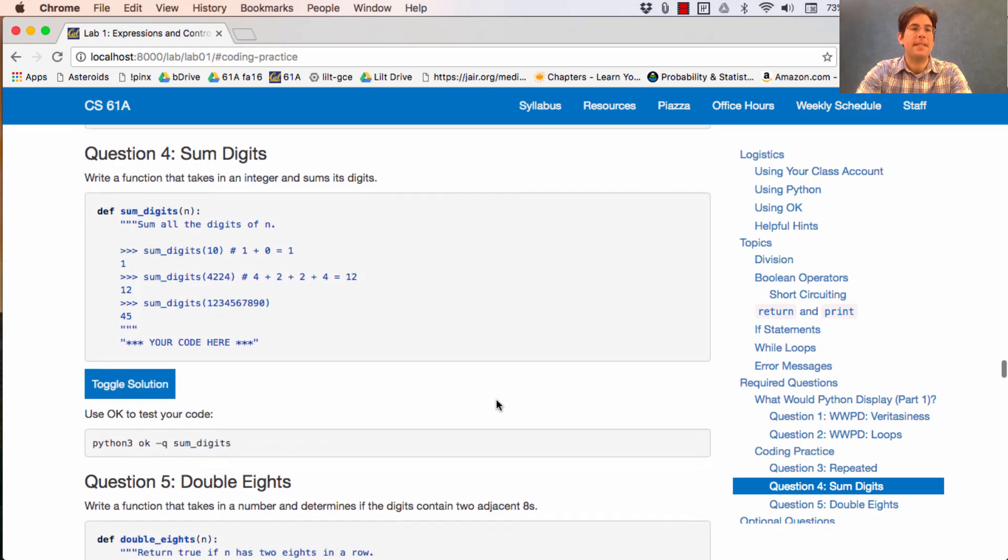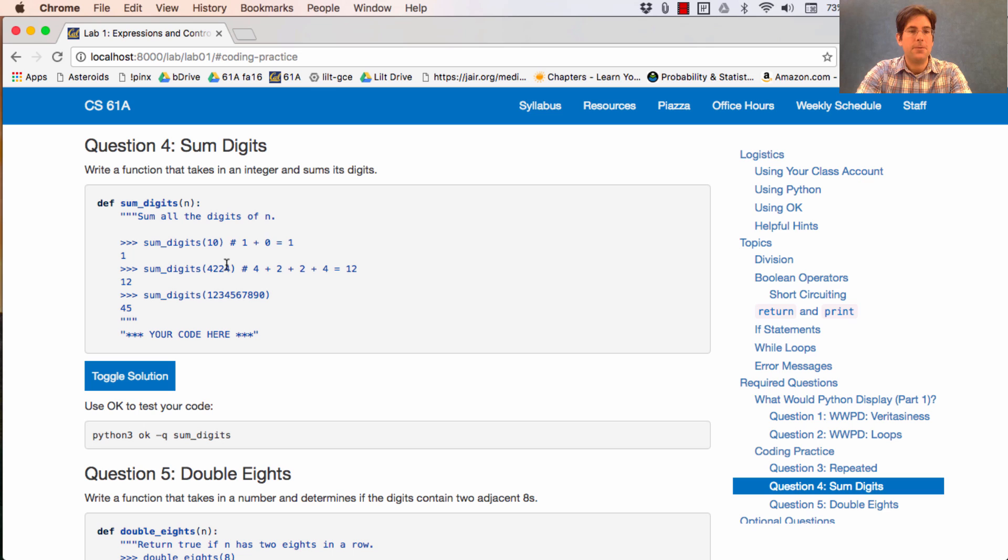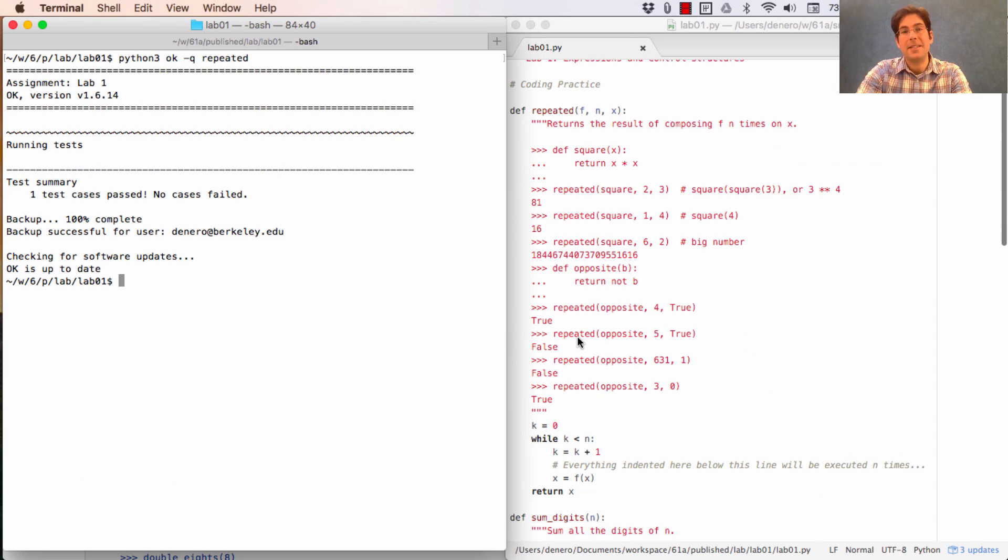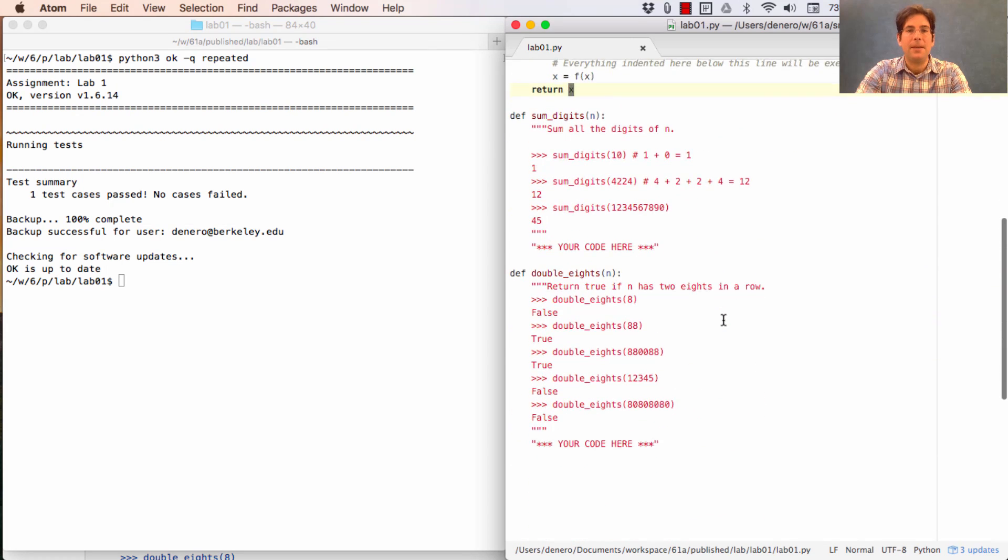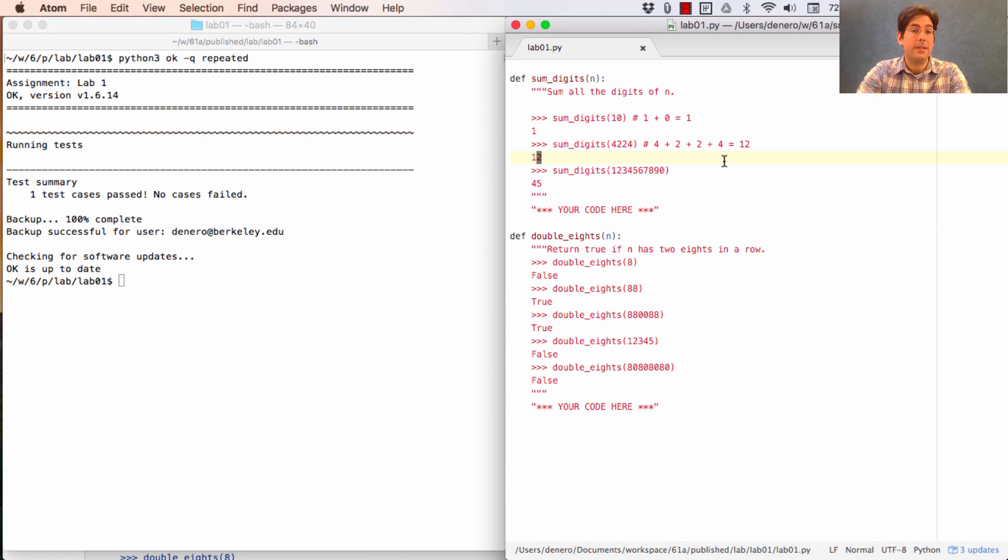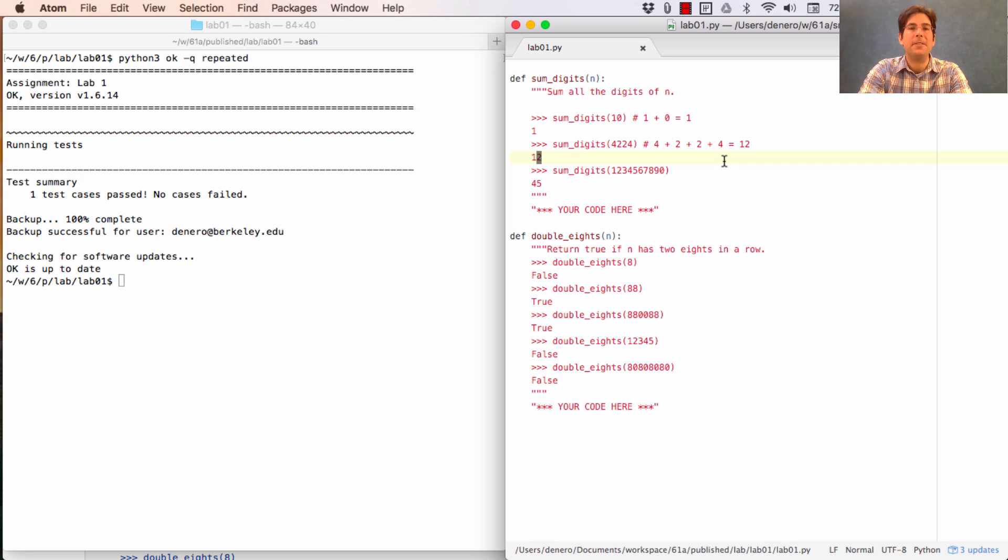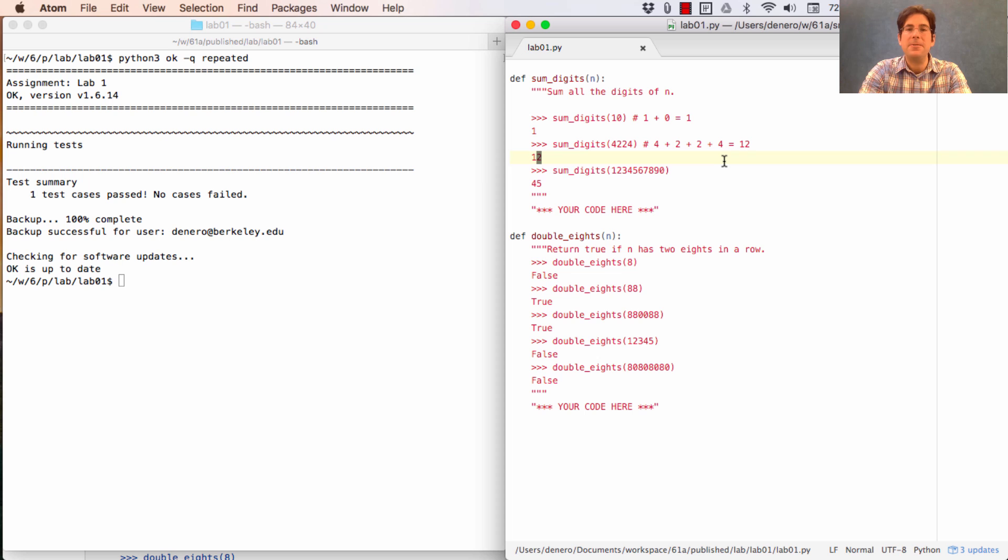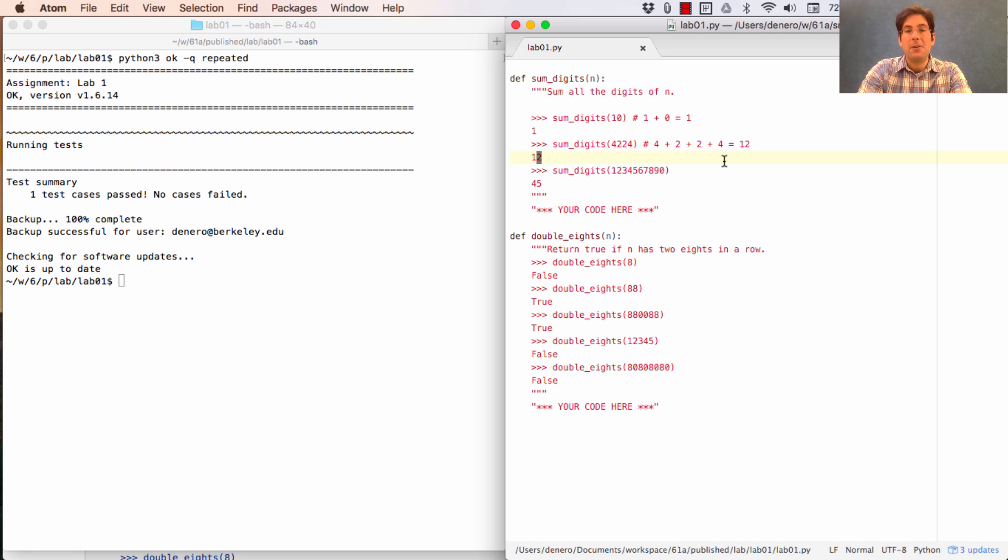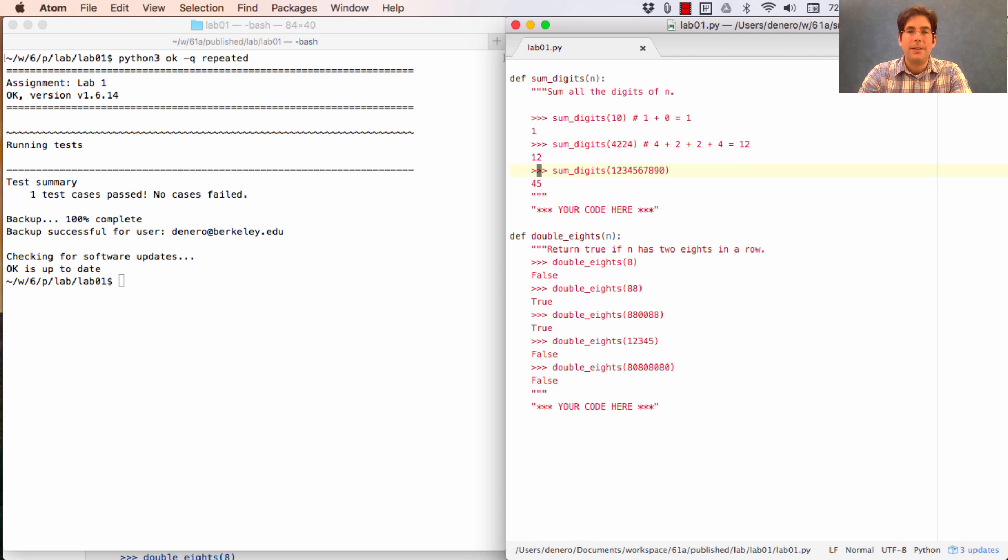So the next problem says sum digits. Write a function that takes in an integer and sums its digits. So 4, 2, 2, 4 would have a digit sum of 12. So this is a classic computer science problem. There are lots of ways to solve it, but most of those ways involve using features of Python that we haven't even discovered yet. So if you happen to know something in advance, I would challenge you to try to use the ideas that we've presented in lecture in order to solve all the problems so far. That's much better practice than using features that you read about somewhere else, like on Stack Overflow. Okay. So in order to sum the digits, we're going to have to iterate through all of the digits and sum them up.